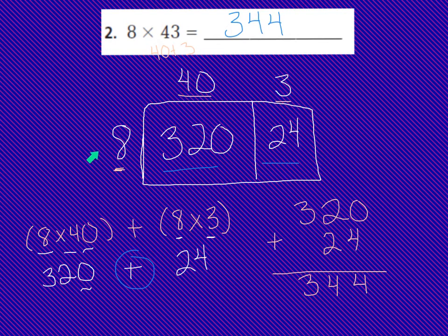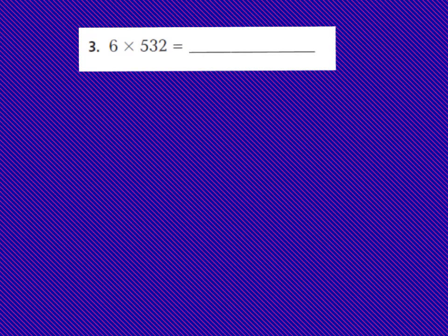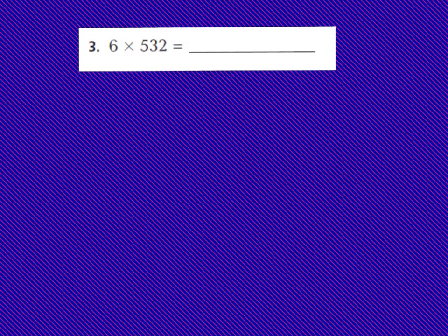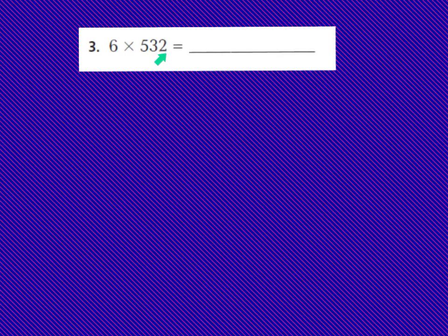I want you to make sure that you have this box model down as well as the expanded form work underneath problem number 2. Now let's look at number 3. Number 3 says 6 times 532. So I have a 1-digit number times a 3-digit number, so my factors are getting a little larger. I need to use the break-apart method and expanded form to solve this problem. I'm going to break up the 532 into 500 plus 30 plus 2, using the place value method to do that.